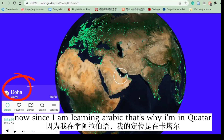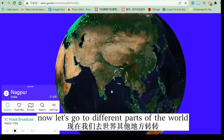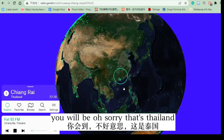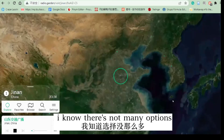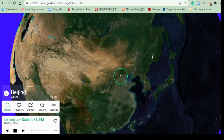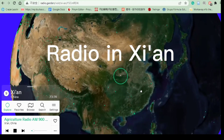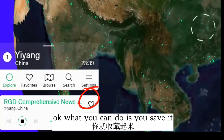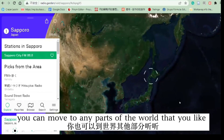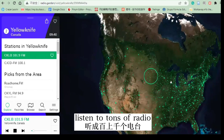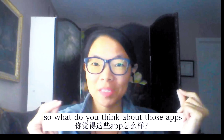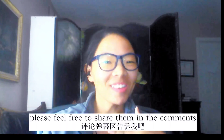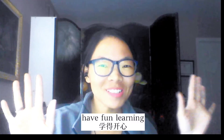Since I am learning Arabic, I'm in Qatar right now. Let's go to different parts of the world. Once I move to China — oh sorry, that's Thailand — let me move up a little bit. You're going to see different radio stations in China. There aren't many options, but there are little spots here and there. Once you find a station you really like, you can move to any part of the world and listen to tons of radio stations. So what are you waiting for? Just turn on Radio Garden and listen to the language you're learning. Is there anything similar you want to recommend? Please feel free to share in the comments. If you're also a language learner like me, start experimenting with them and let me know what you think. Have fun learning and share with your friends!